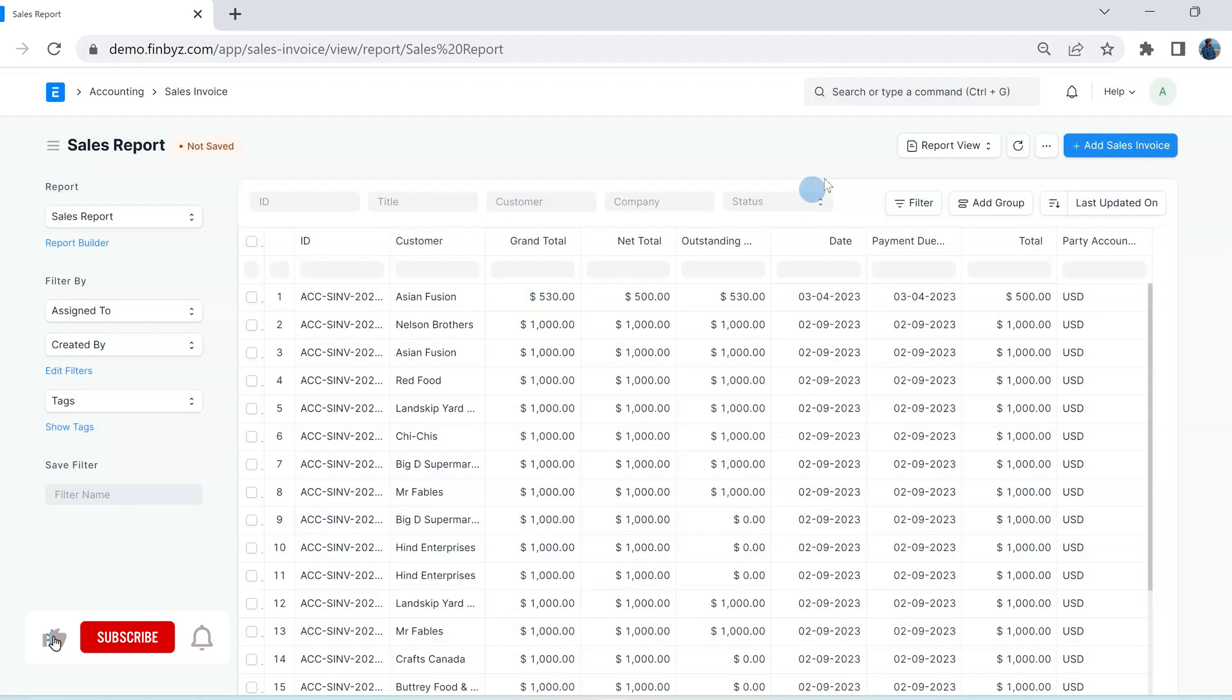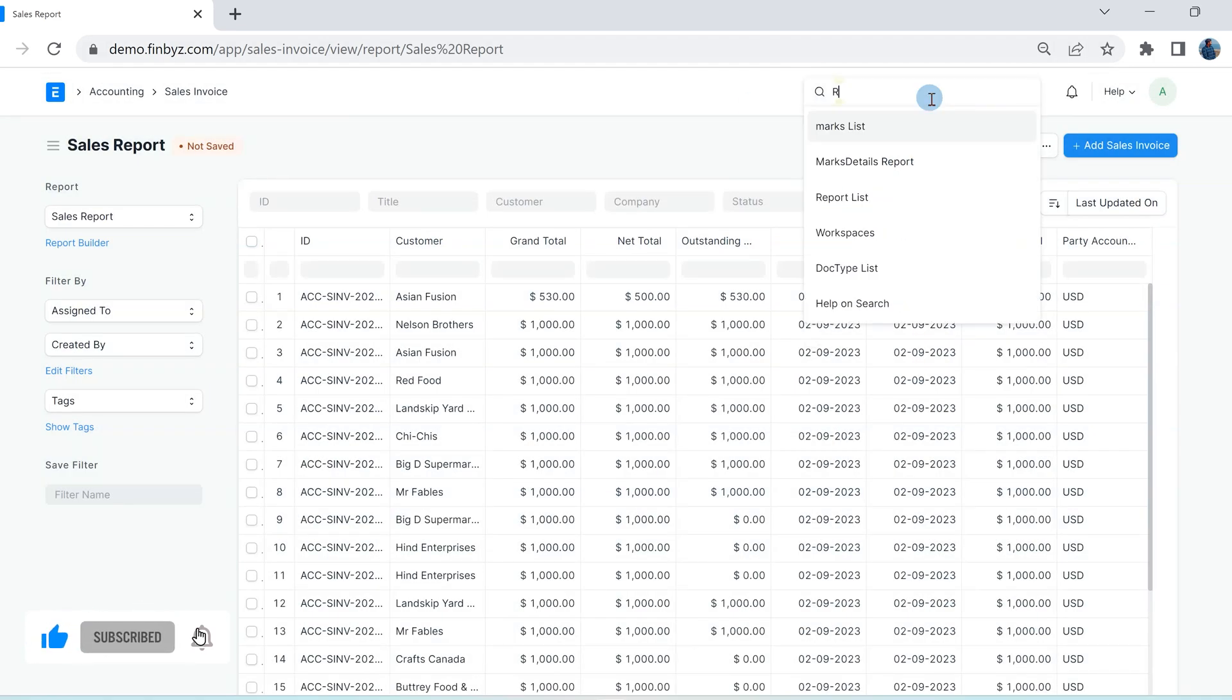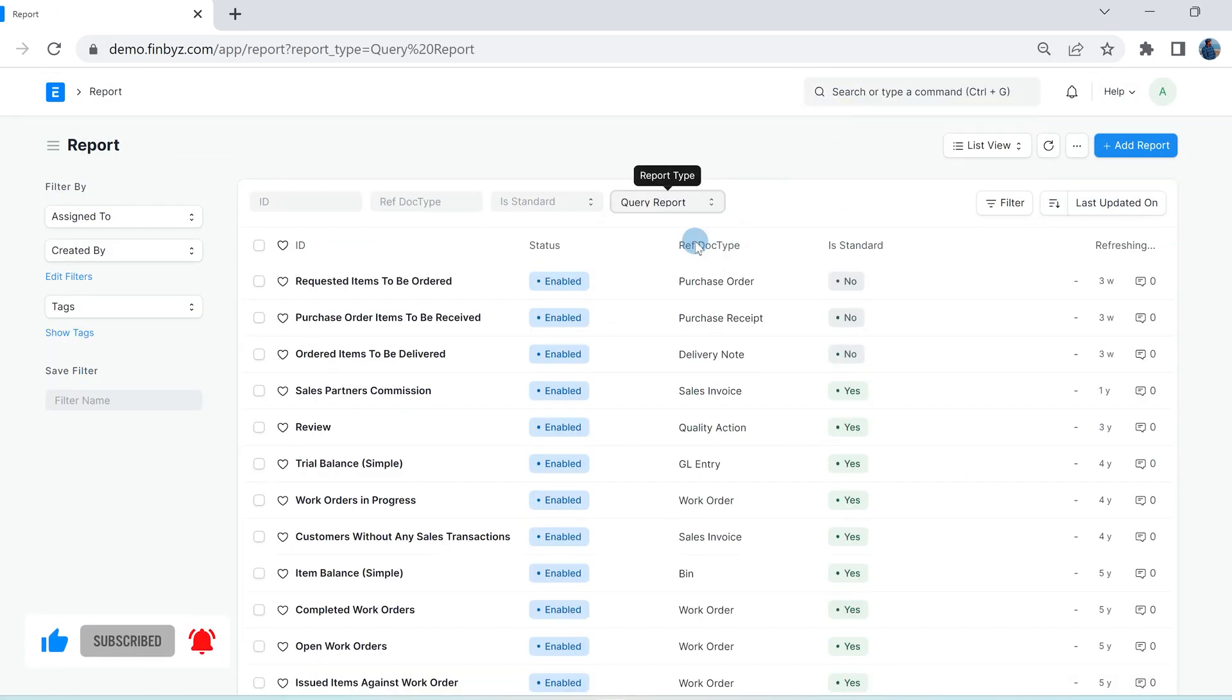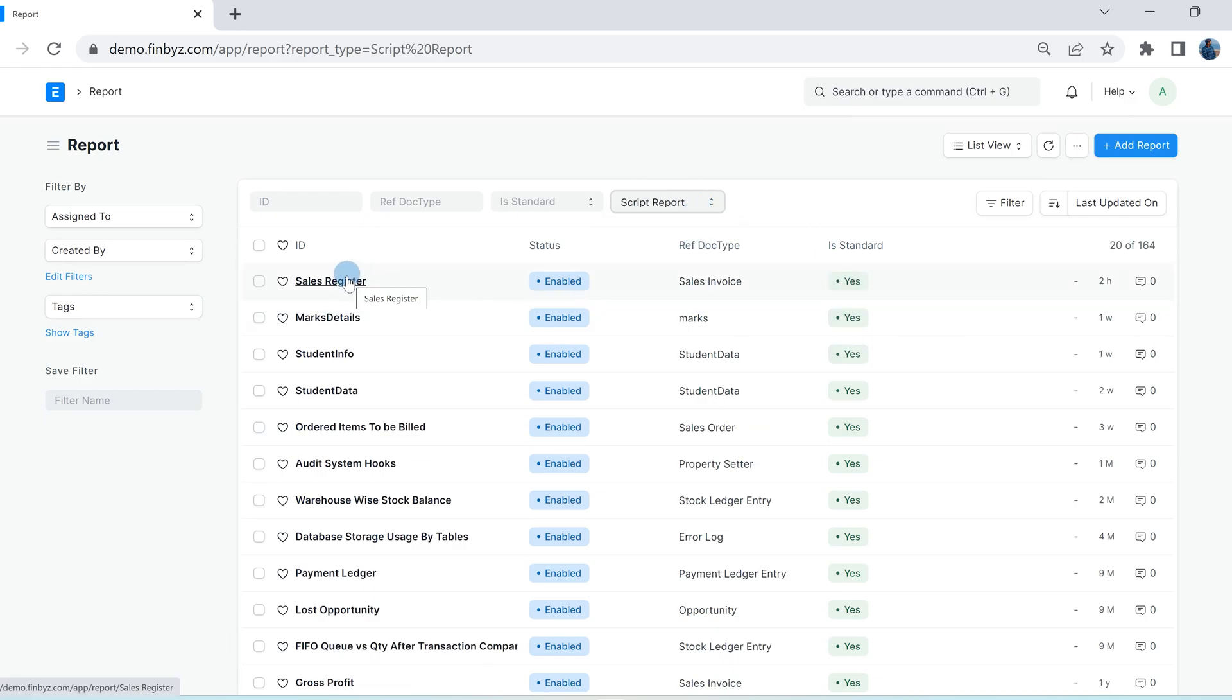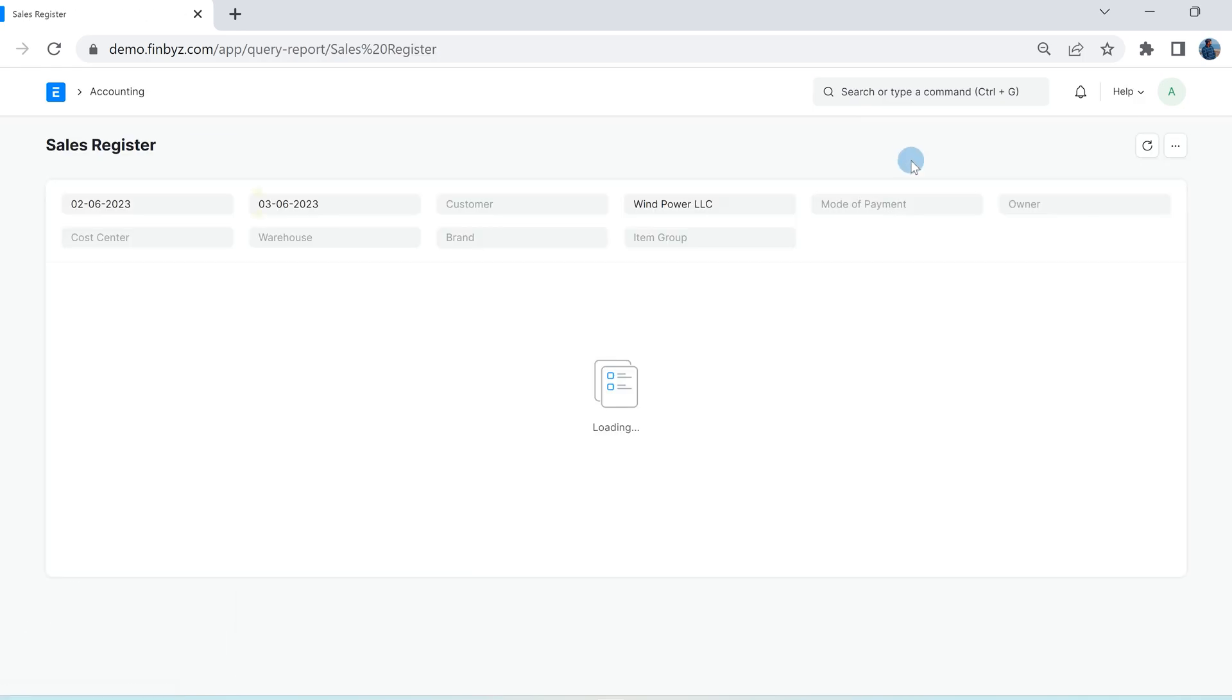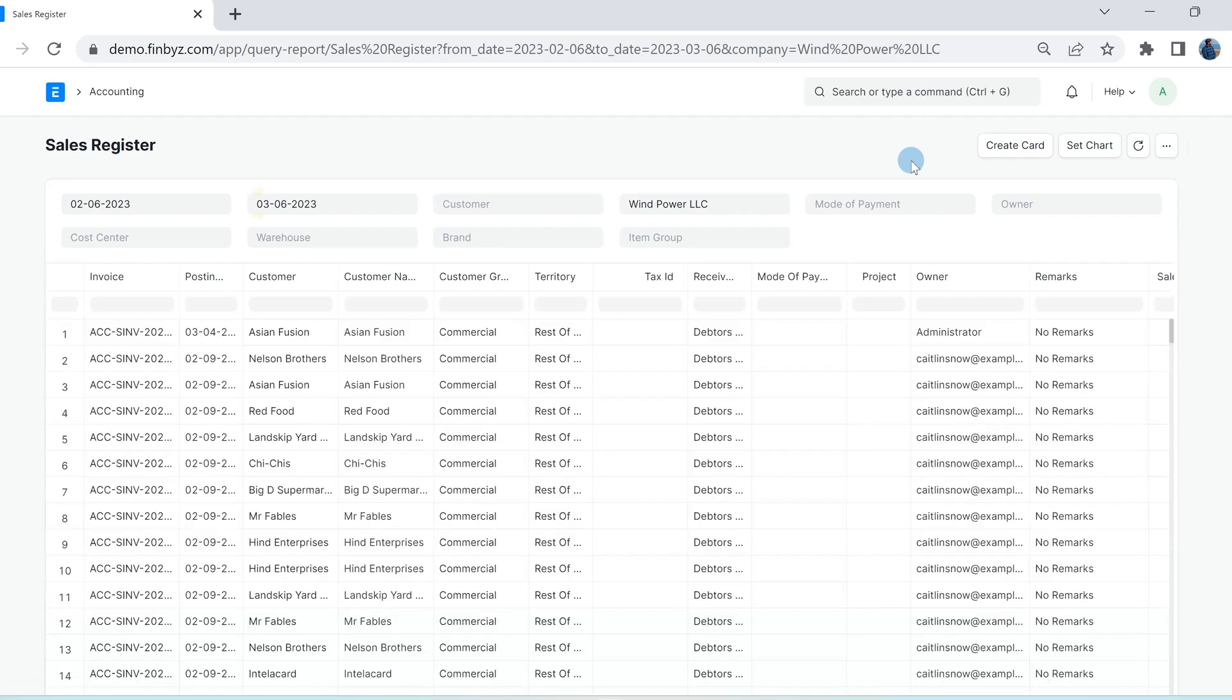Whenever you want to have data from multiple doctypes in the report, they are generated through SQL query or Python script which requires programming knowledge to create these. Query report and script report can have data from multiple doctypes.